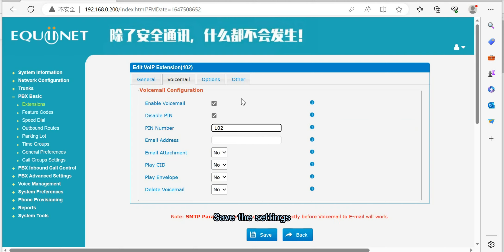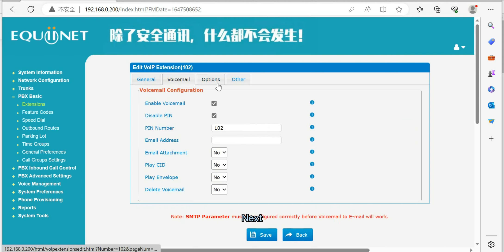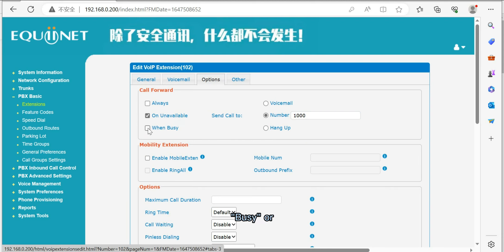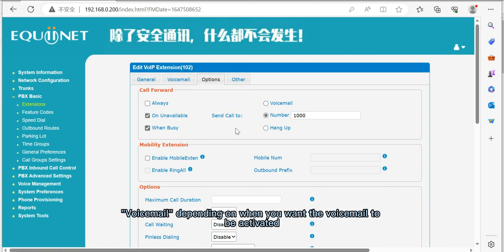Save the settings. Next, go to Options and select No Answer, Busy, or Voicemail, depending on when you want the voicemail to be activated.